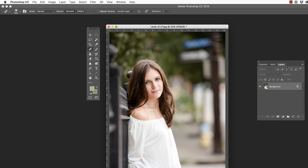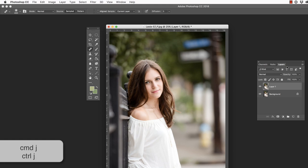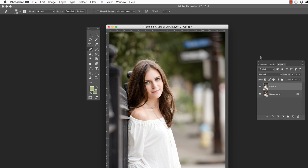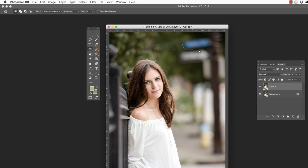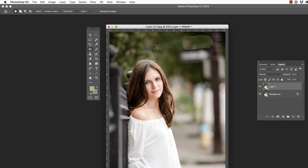I'm going to begin by pressing Command or Control J on my keyboard in order to duplicate my background layer. I'm going to hold down Shift and press J until I have the Patch tool. I'm going to click and drag and select this sign with the Patch tool, then place my cursor inside, click and drag to a source. As you can see, it's working in a very similar fashion to the Spot Removal tool inside of Lightroom.